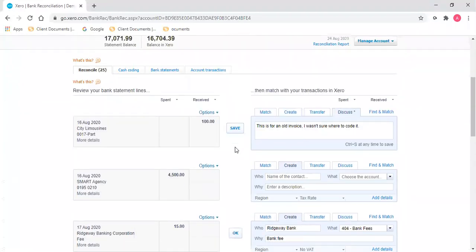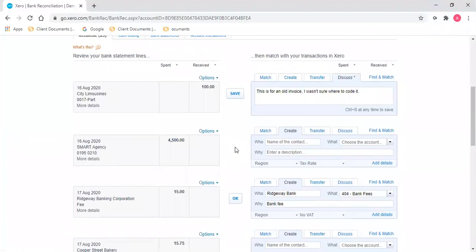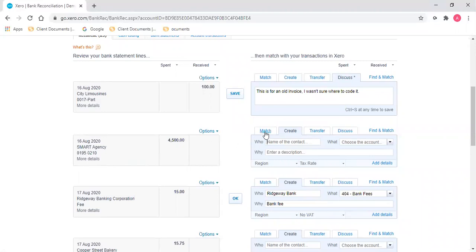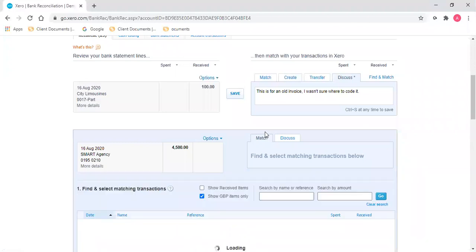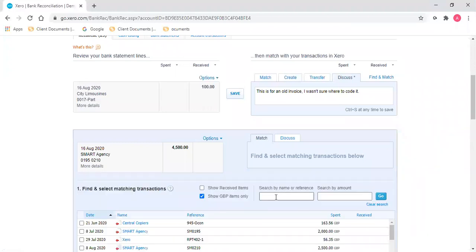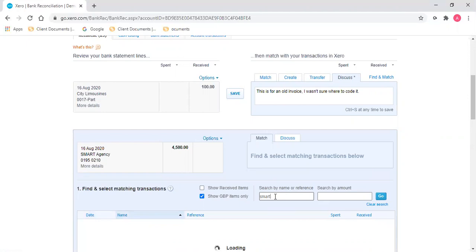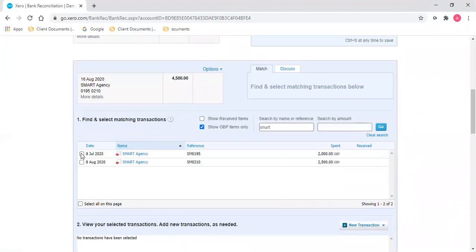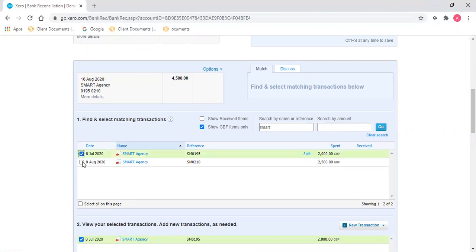The other side of this is if you've made a payment of several invoices. So for this example, we're going to look at the smart agency. If I head to match and see there's not one invoice that matches my payment, but there are two invoices that match the payment, and I can click.